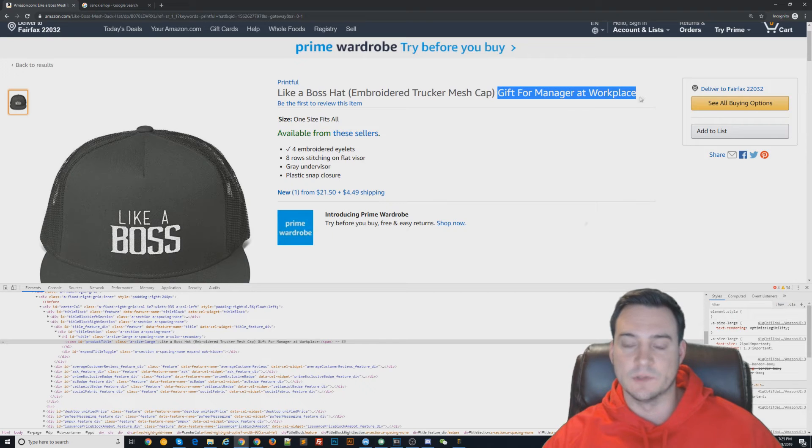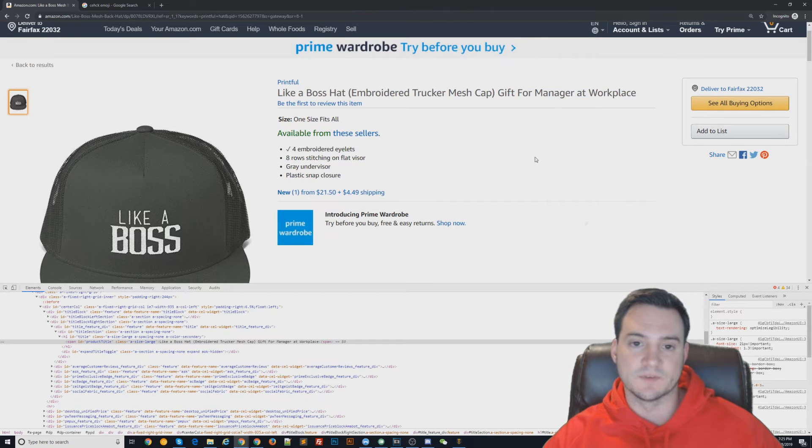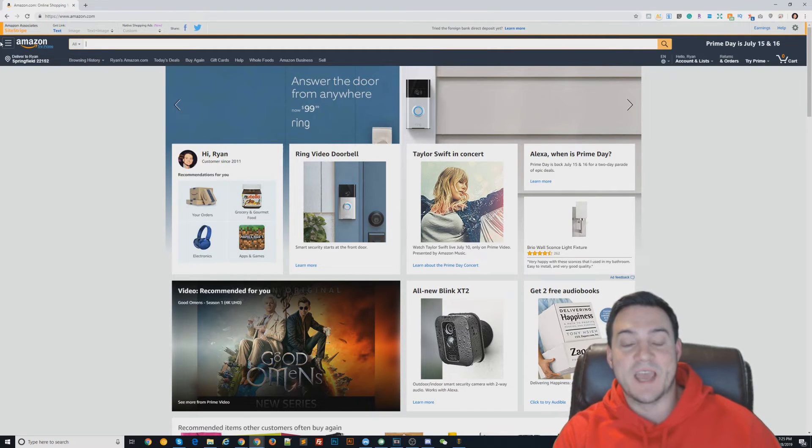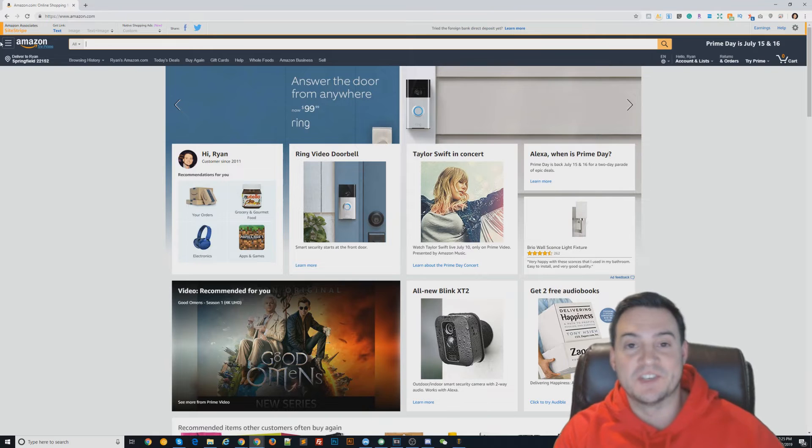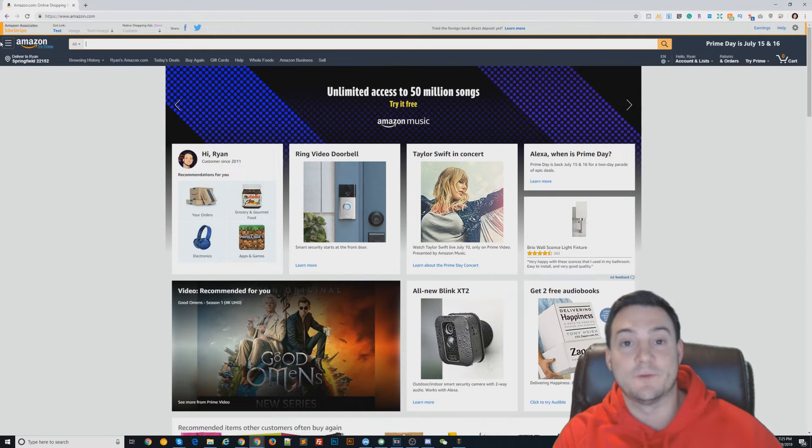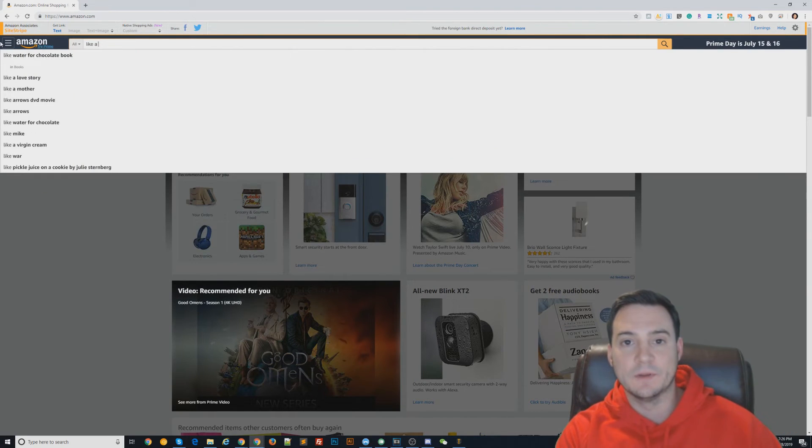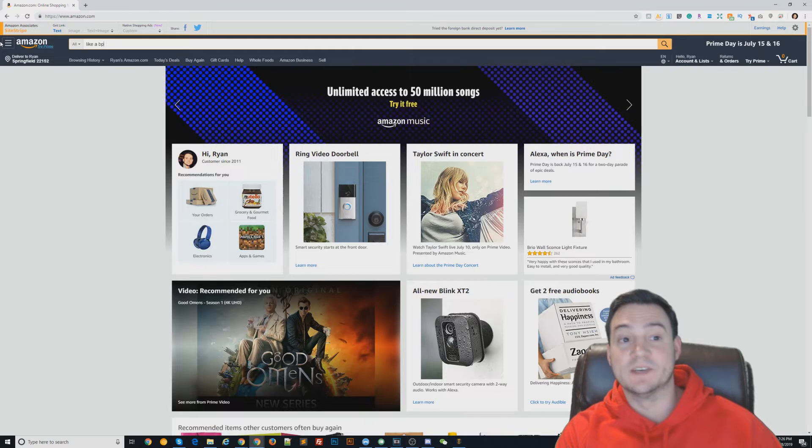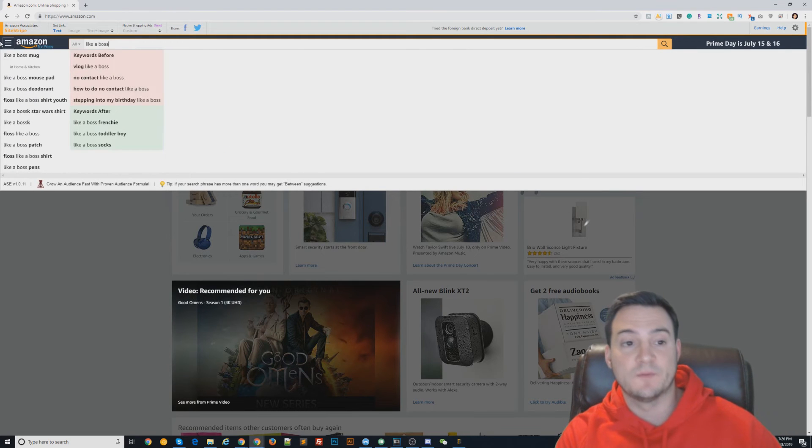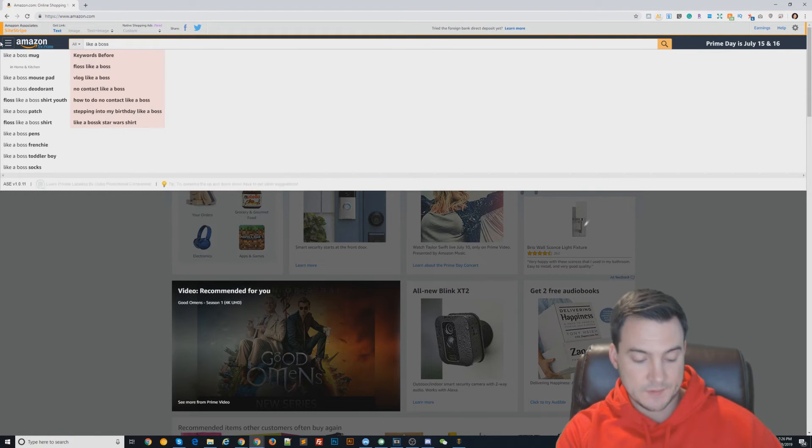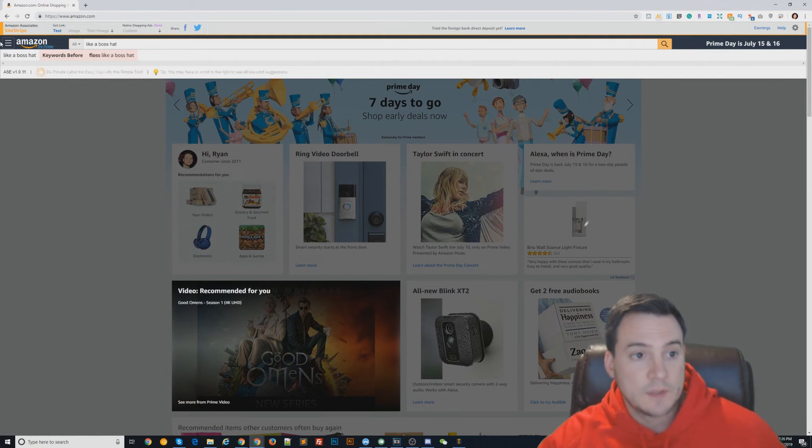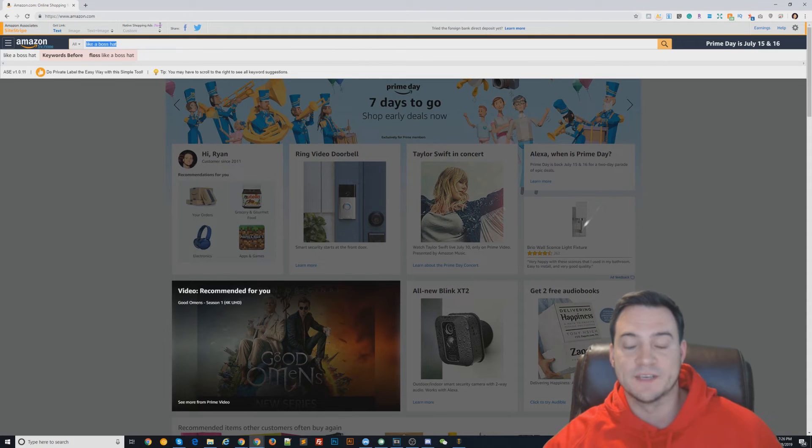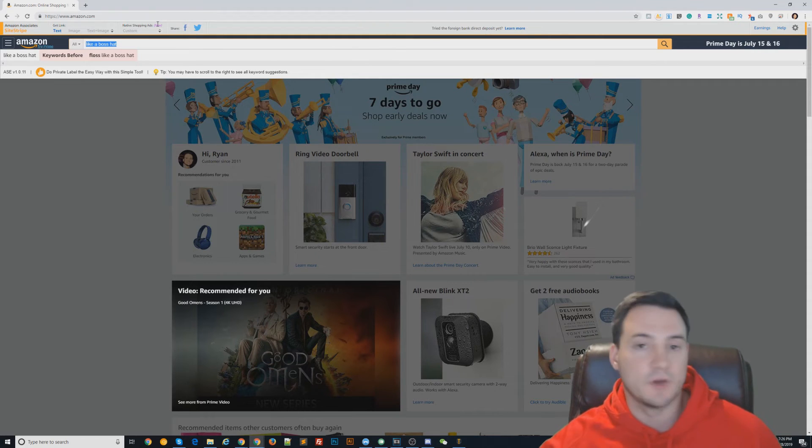This is a good time to remind you guys of the Amazon Suggestion Expander free Chrome extension. If you do want to grab a couple long-tail keywords that people have searched before, you can attempt to use the Amazon Suggestion Expander Chrome extension. All you have to do is—it's free, just install it. Then when you start searching in the search bar, you'll notice that it will suggest keywords before and keywords after and long-tail keywords.